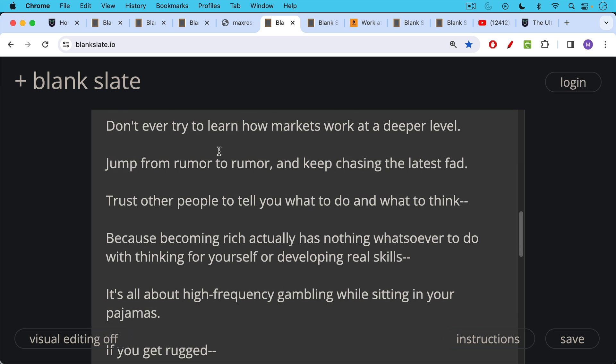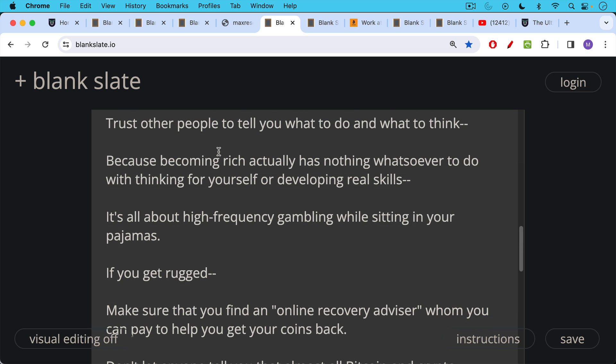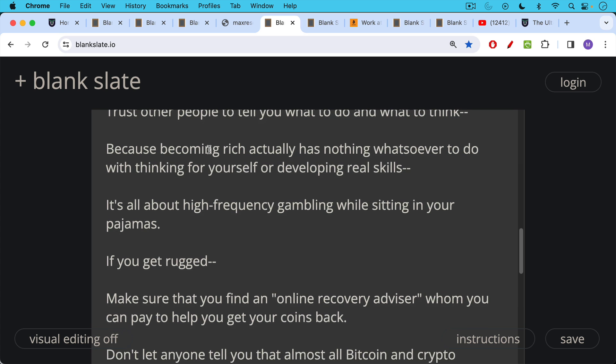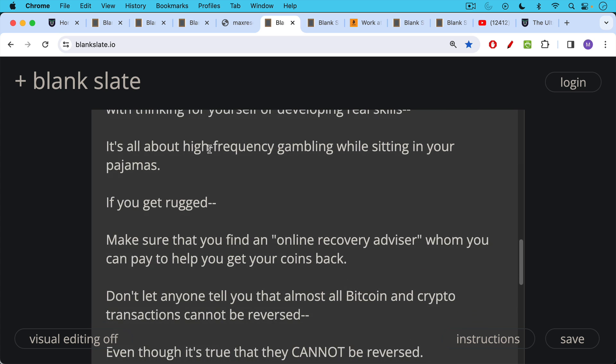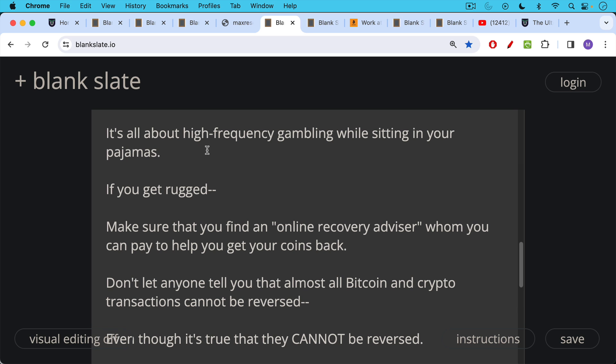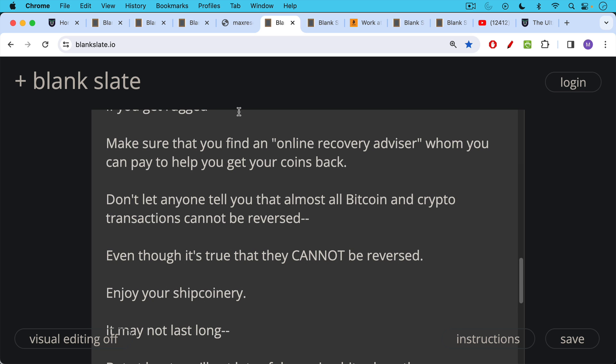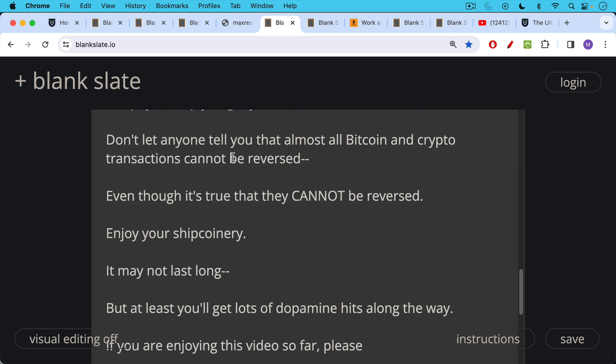It's all about high-frequency gambling while sitting in your pajamas. And if you get rugged, make sure you also go out and find a quote-unquote online recovery advisor whom you can pay to help you get your coins back. Don't let anyone tell you that almost all Bitcoin and crypto transactions can never be reversed, even though it's true that they cannot be reversed. Enjoy your shitcoinery. It may not last long, but at least you'll get lots of dopamine hits along the way.